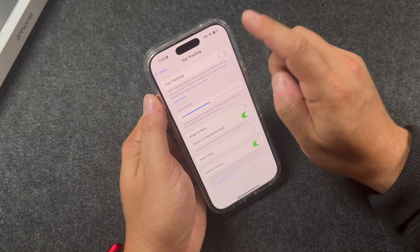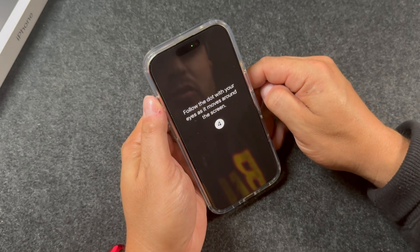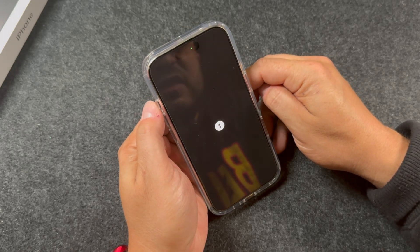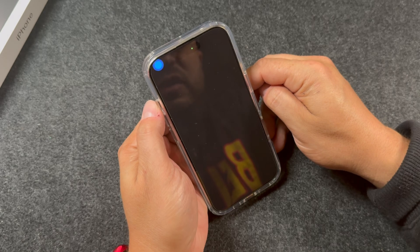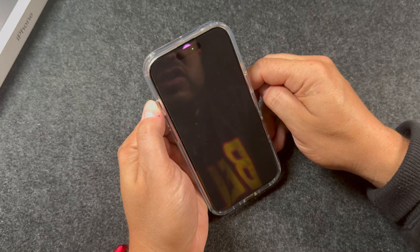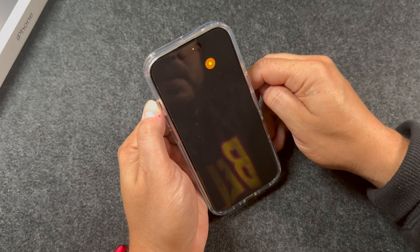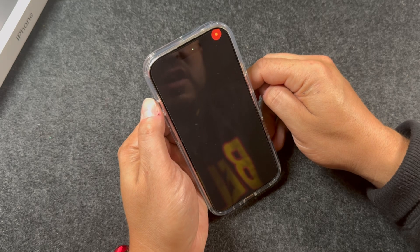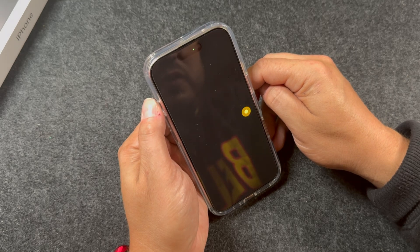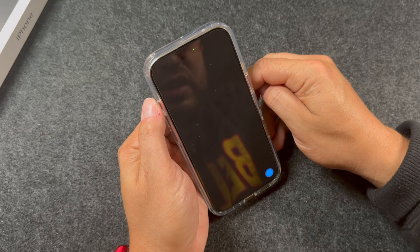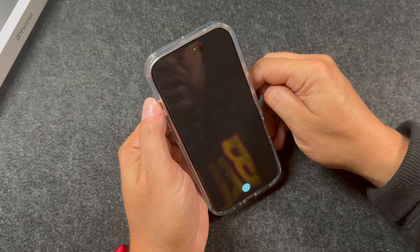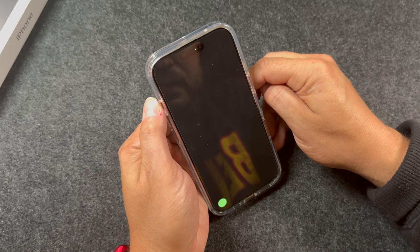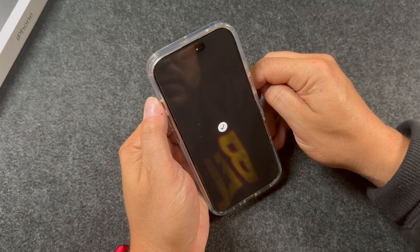I'm in this position — I'm going to switch this on, and you're going to want to follow the dot that appears on screen with your eyes. It's going to move around and you follow it as it moves. While it's doing this, it's using the camera to track your eyes and calibrate the system. This takes about a minute — you want to be as still as possible and don't move your phone around. If you run into an error where it says 'position changed,' you may have to start the calibration process all over again.